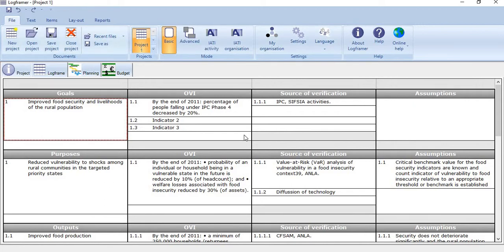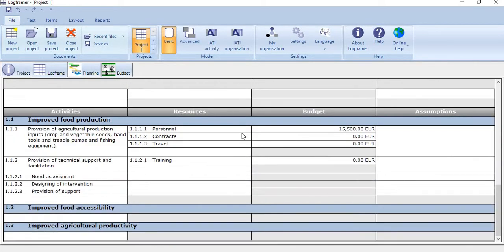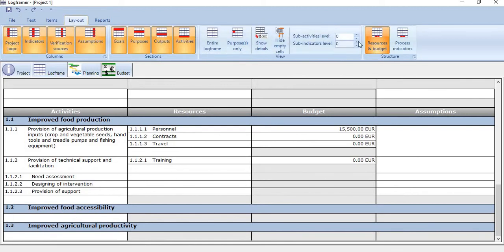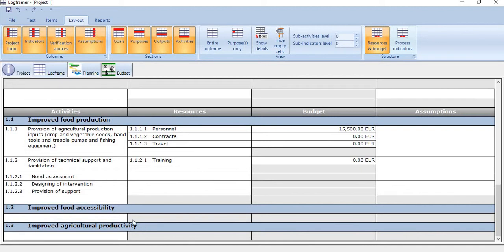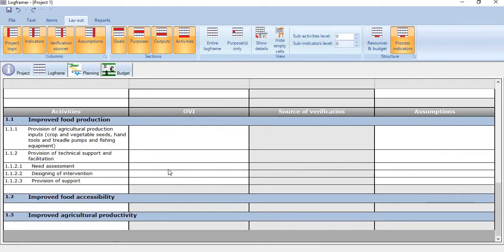In the second step, if you scroll down, you see just in front of activities we have options like resources, budget, and assumptions. If you want to change them, go to layout. This layout is what we call the resource and budget layout. If you want to change it to process indicator, just click it. So the activities, OVI, and source of verification will appear.